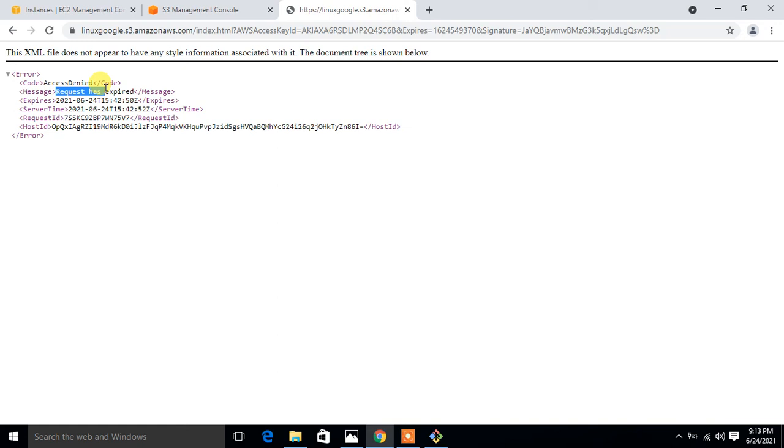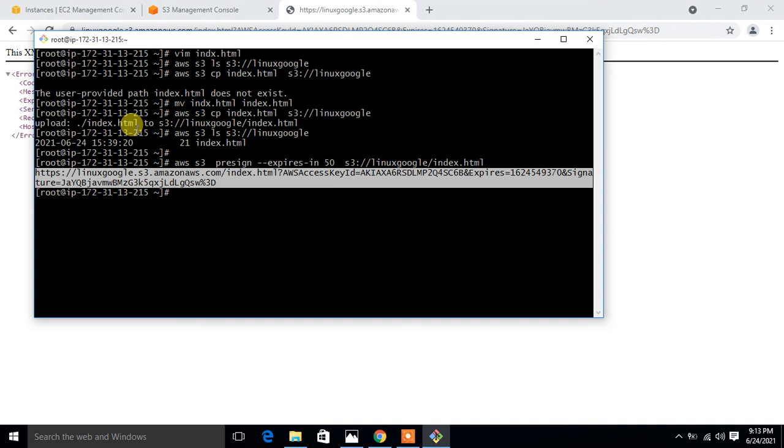If you want to again access this file, you have to reassign the pre-signed URL to this object with a certain time debate. This is how we can set the S3 pre-signed URL and it works in AWS cloud. Finally, this is the end of this topic. Hopefully you enjoyed and learned new things.